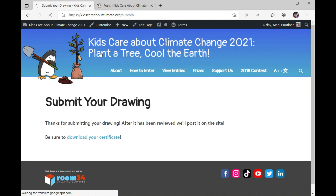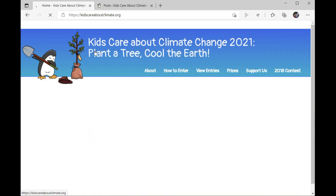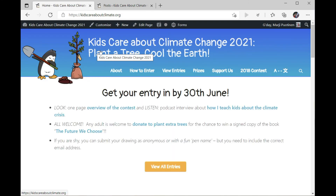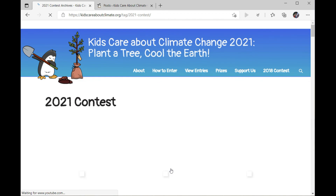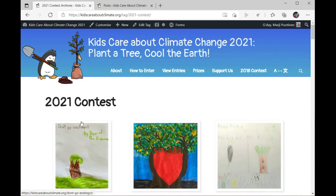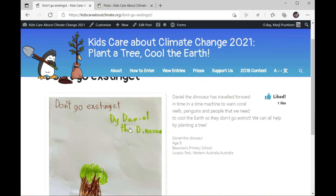Once you've downloaded your certificate, you can find your drawing. Just click back to the main page and click on 'view all entries.' And there it is — Daniel the dinosaur's drawing!